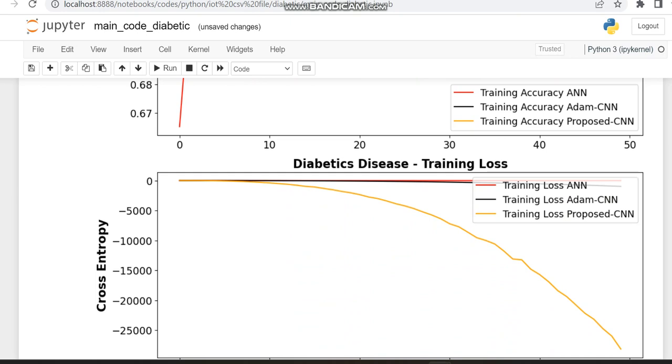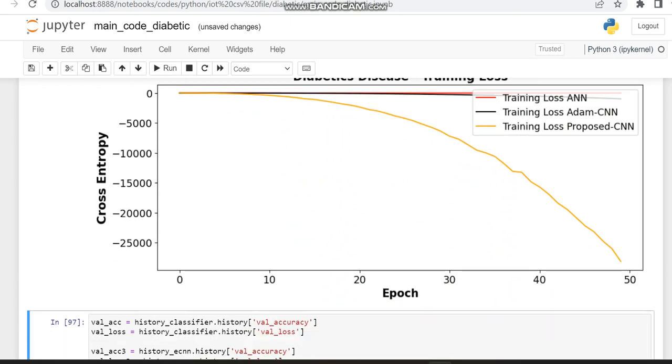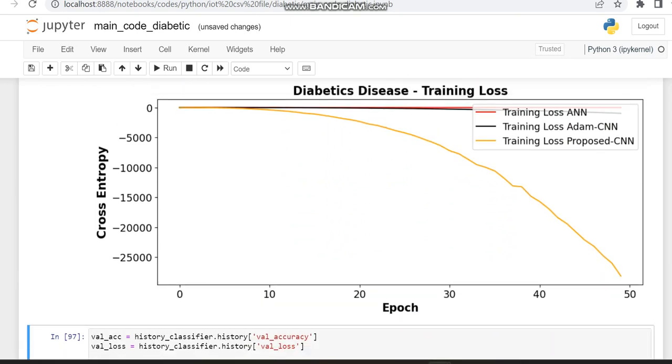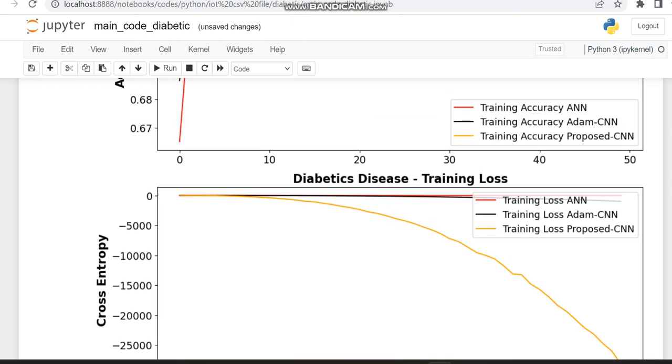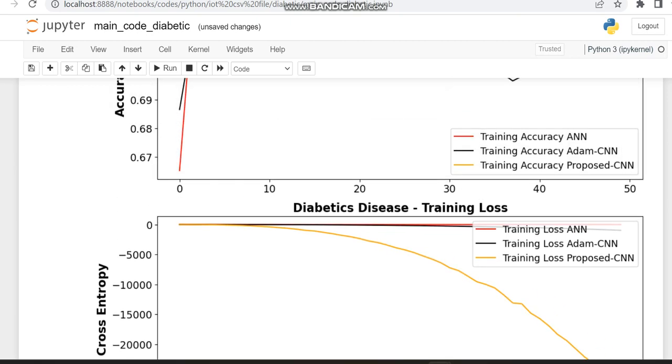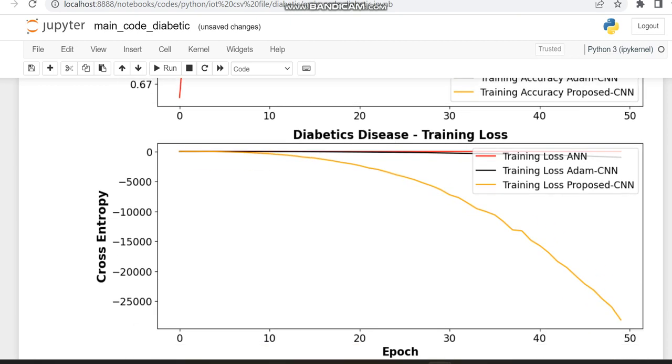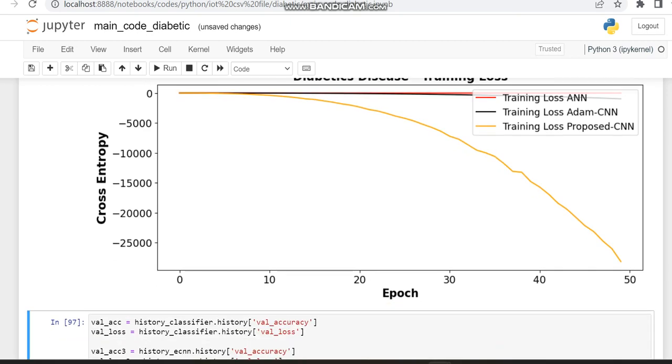So when compared to loss also, the CNN which we are providing some improvements is only showing some better loss when compared to the other models. So it is mostly close to zero.